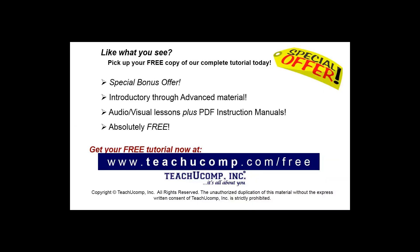Like what you see? Pick up your free copy of the complete tutorial at www.teachucomp.com/free.